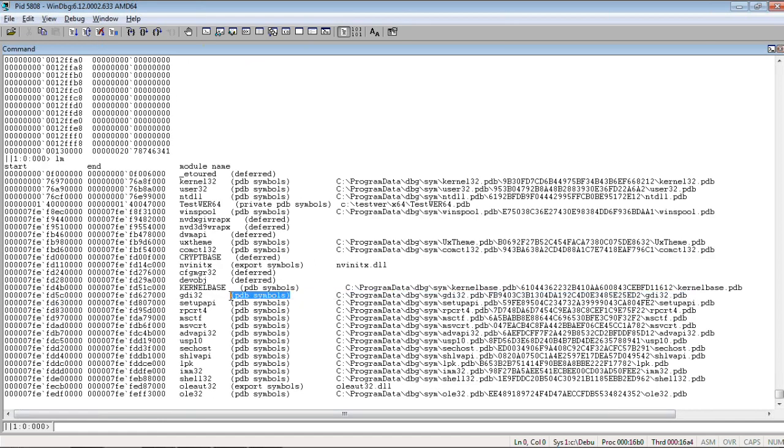More symbol files loaded. But, still there are some deferred modules.